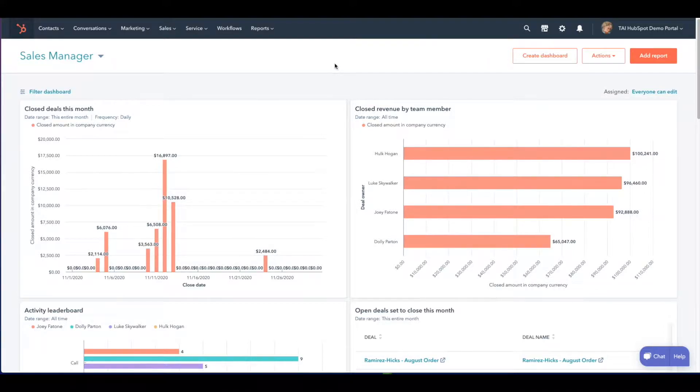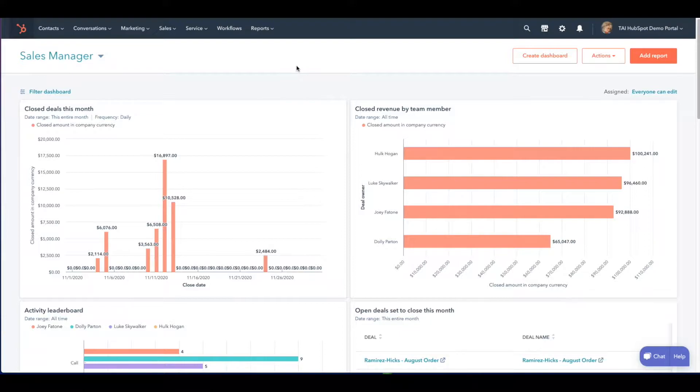HubSpot provides a user-friendly way to customize your instance to best suit your company. Today we will be looking at lead status.